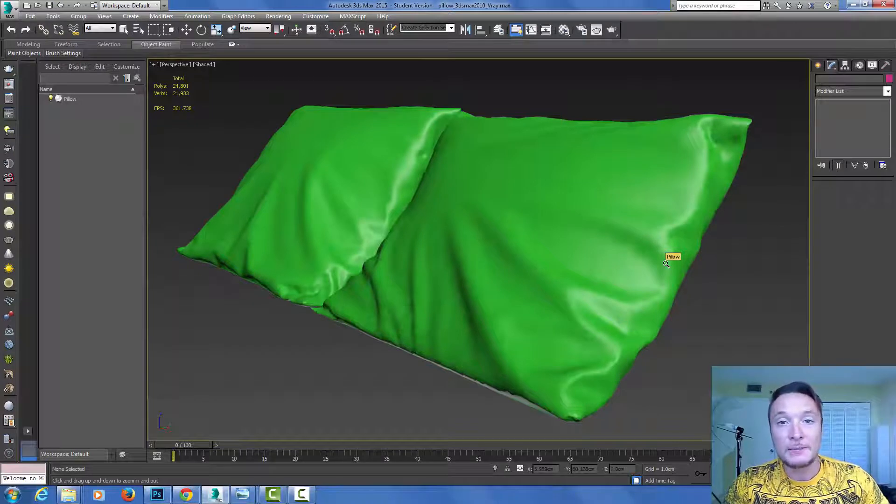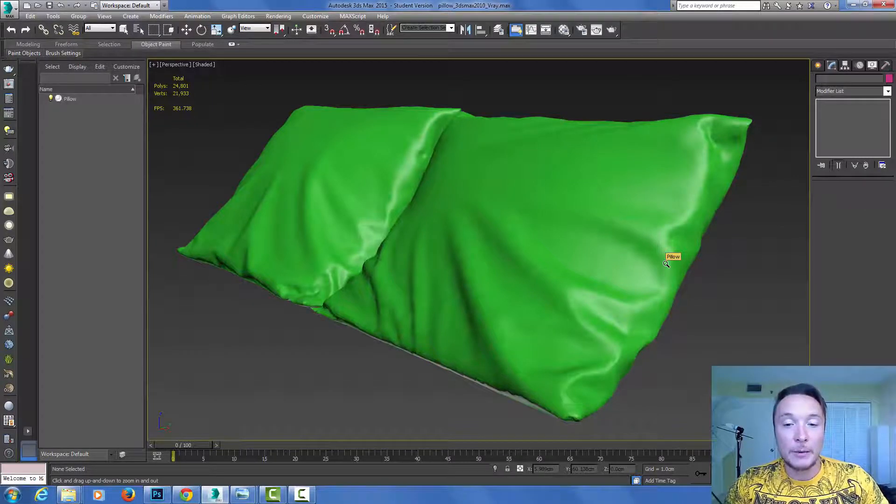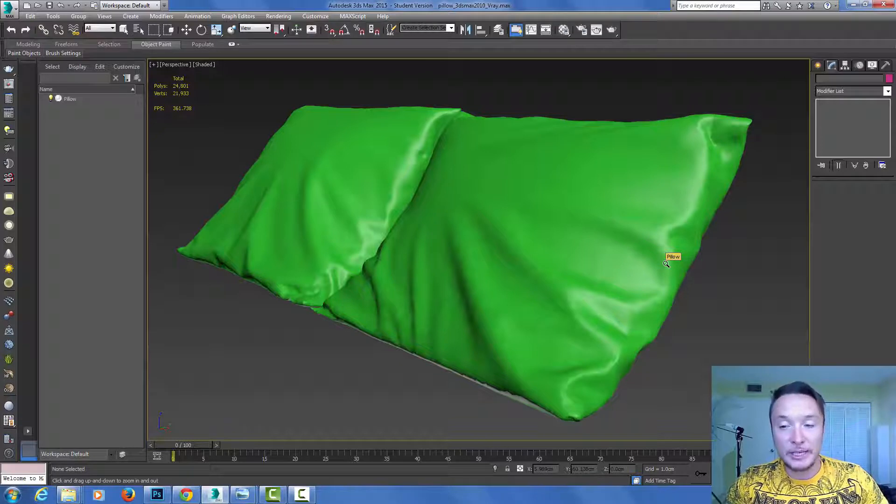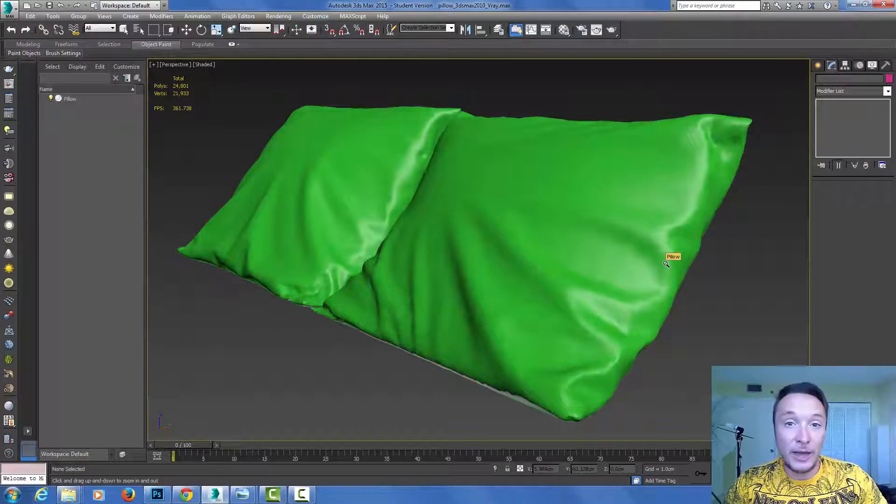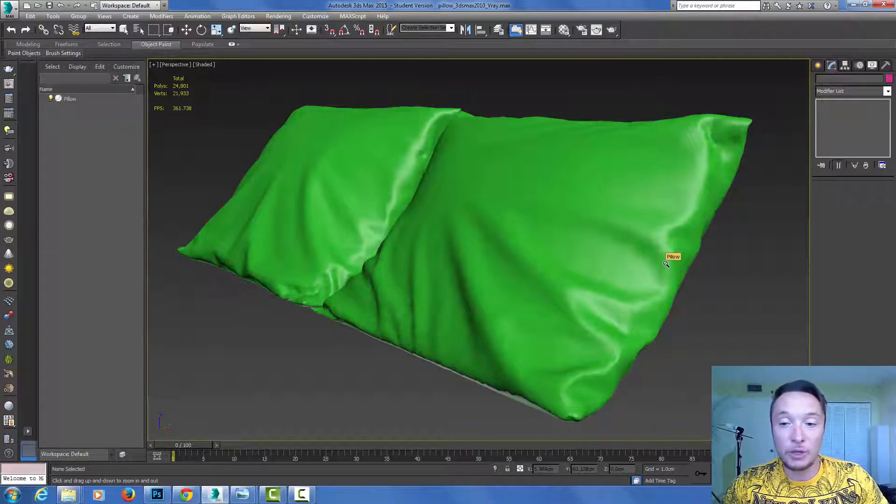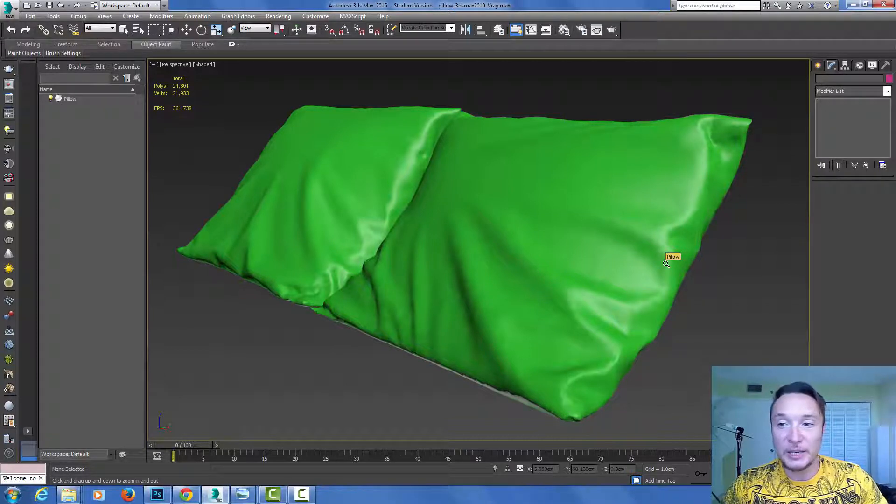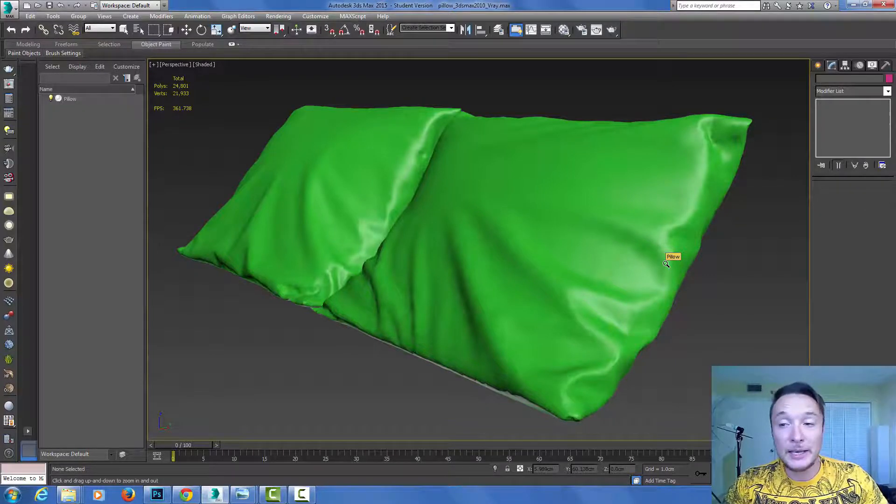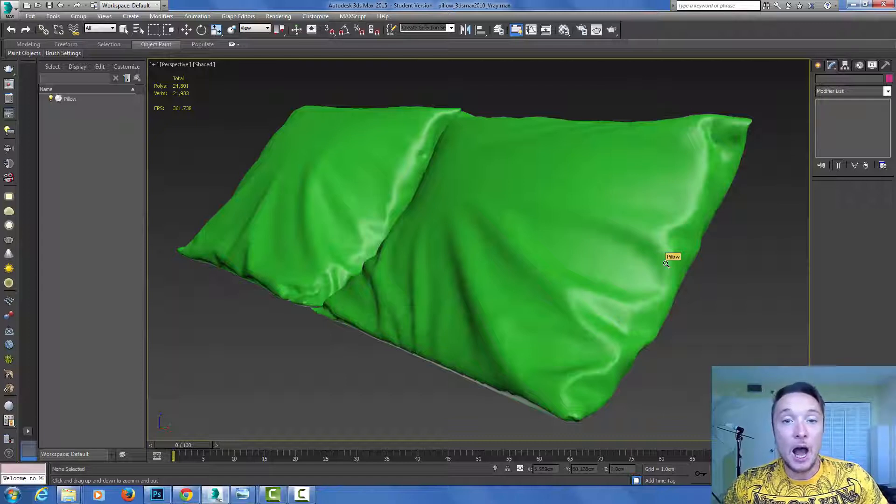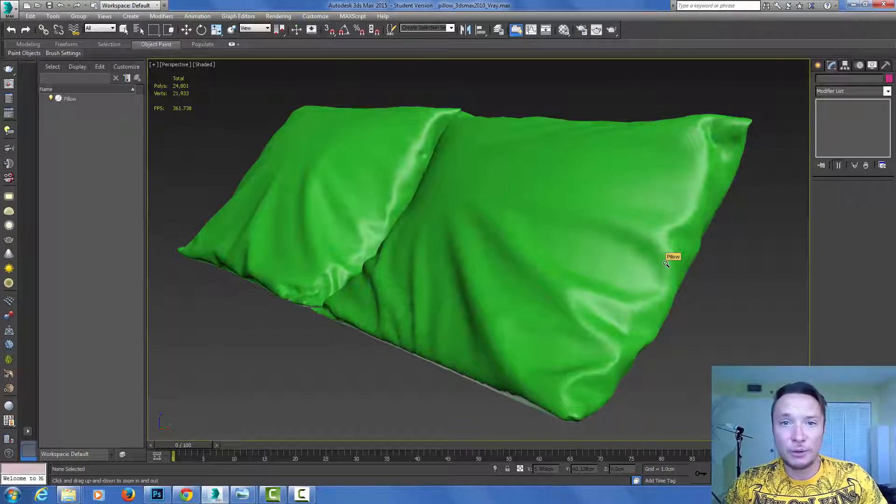3ds Max has its own displacement modifier which in my opinion is a little bit better than V-Ray displacement because you actually can see what you do. With V-Ray you have to render or use V-Ray RT for live preview mode, but with the 3ds Max displace modifier you can actually apply maps and see how it works with your mesh in the viewport without any render.